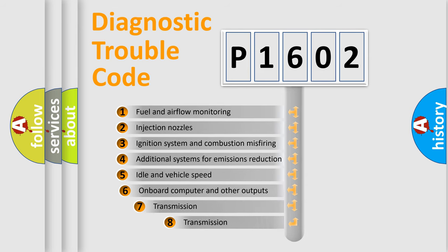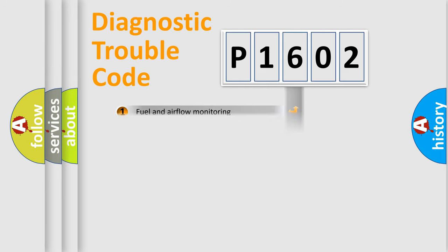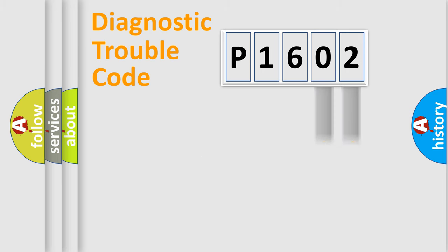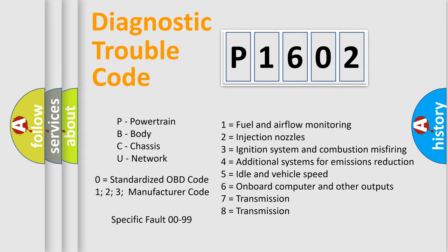The third character specifies a subset of errors. The distribution shown is valid only for the standardized DTC code. Only the last two characters define the specific fault of the group. Let's not forget that such a division is valid only if the second character code is expressed by the number zero.